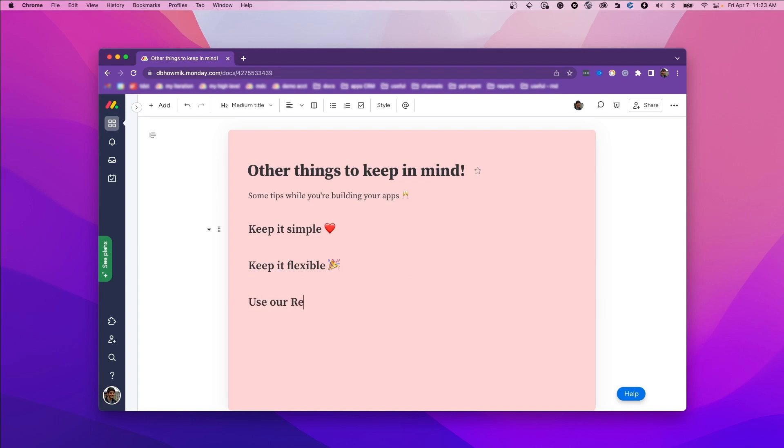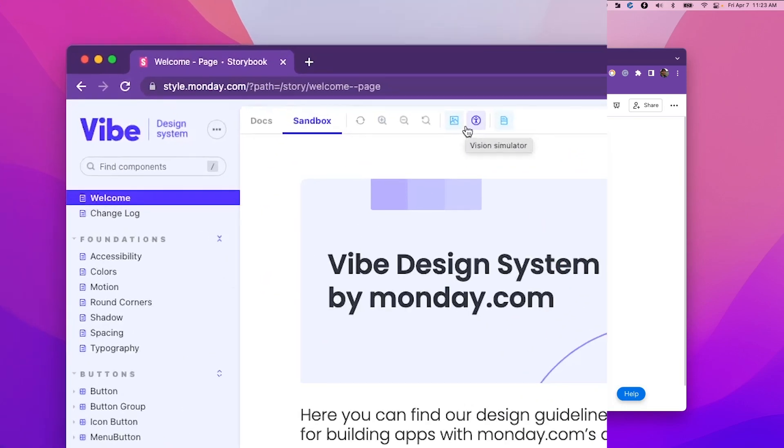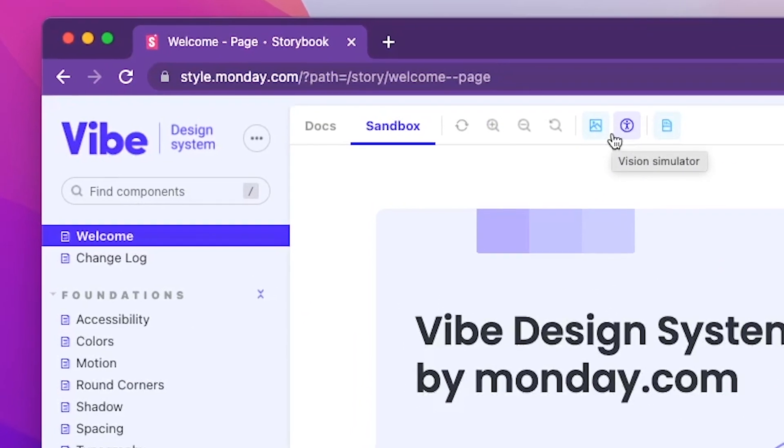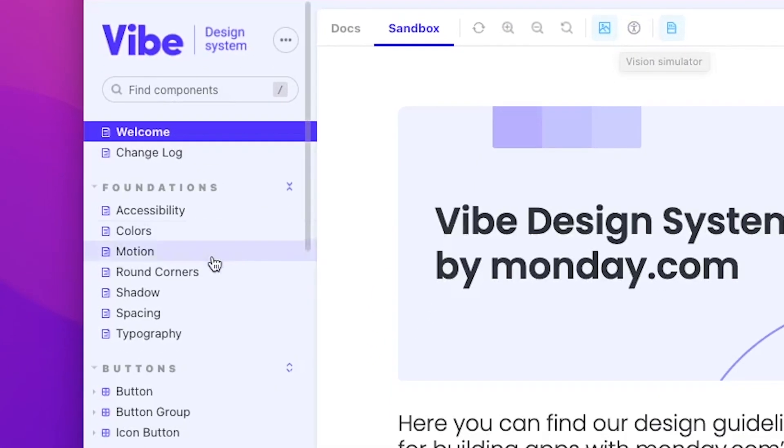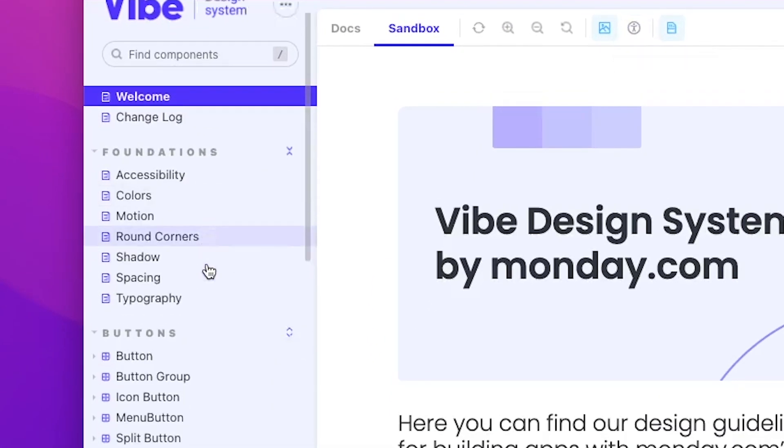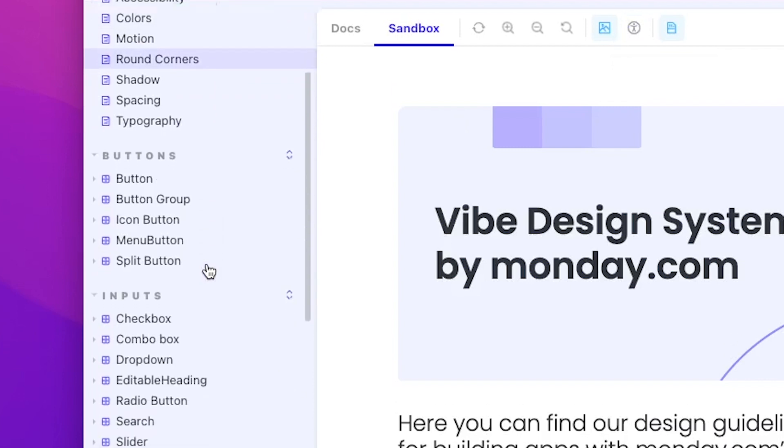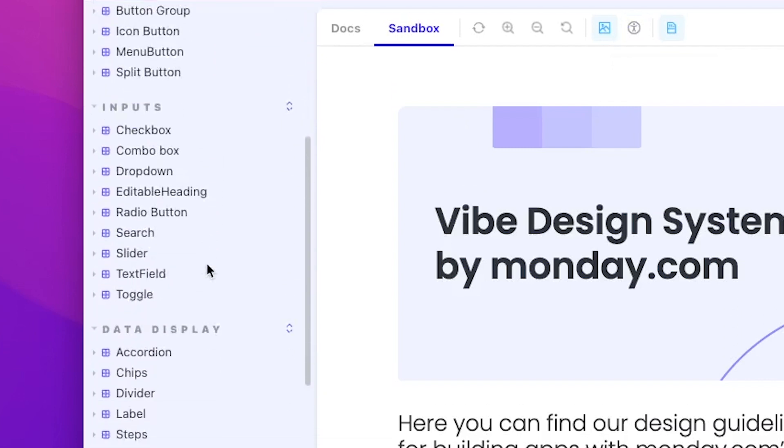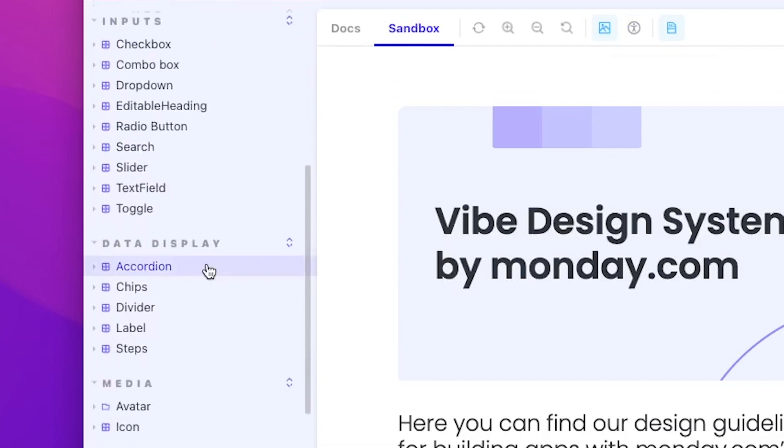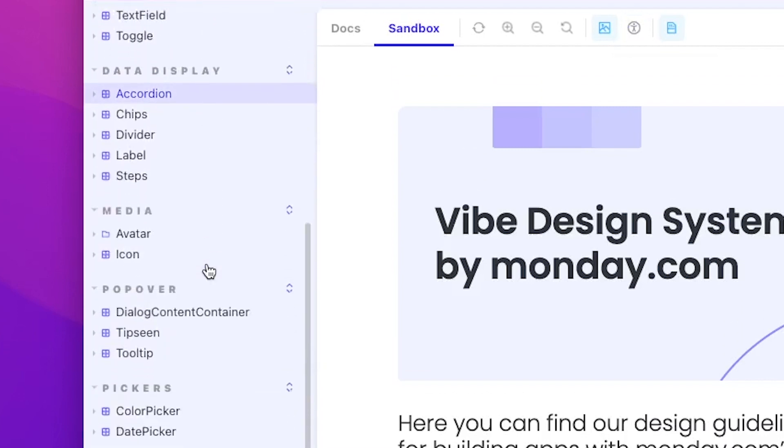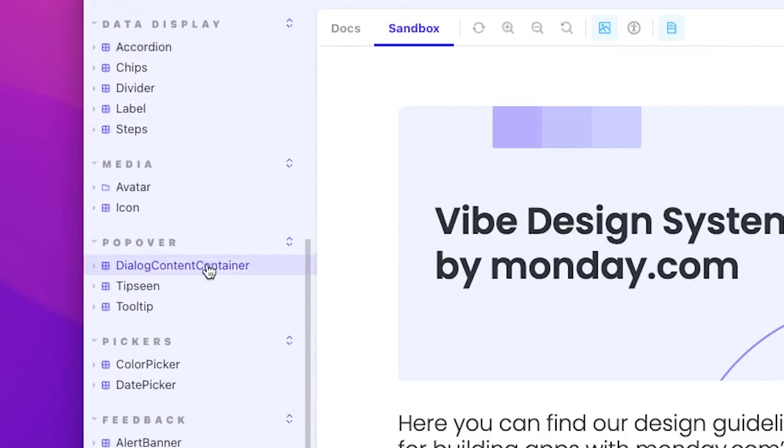Now for some technical advice. For those of you using React, we have a component library that you can use to build wonderful UI in the style of Monday with very little work. It contains all the UI elements you need, such as dropdowns, buttons, attention boxes, and more.